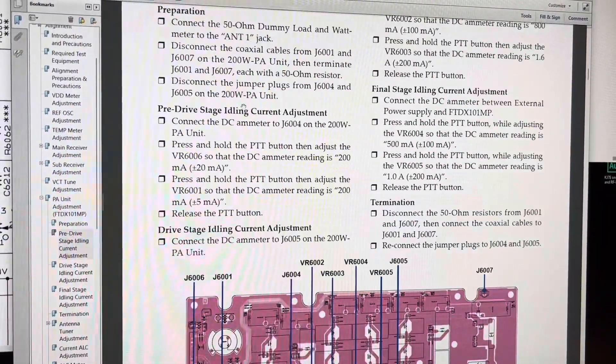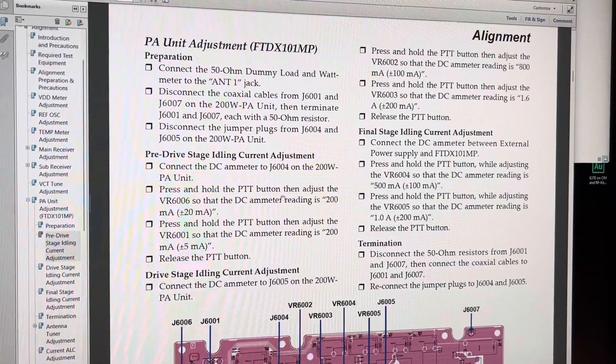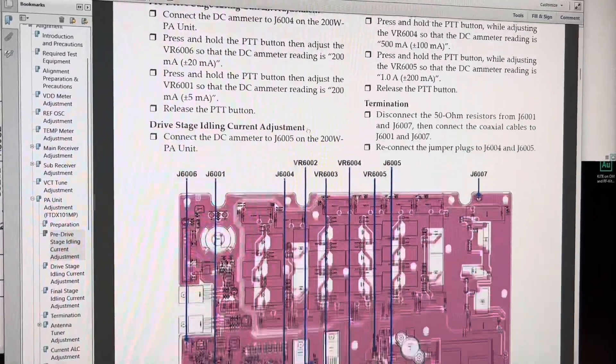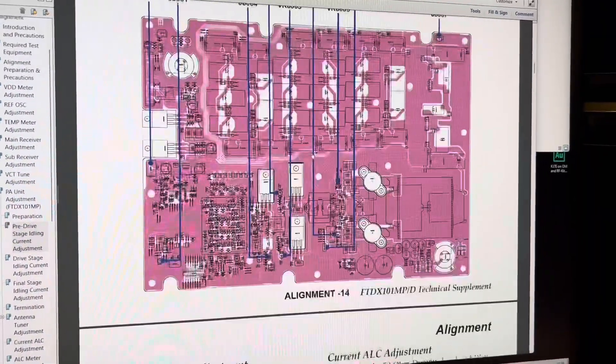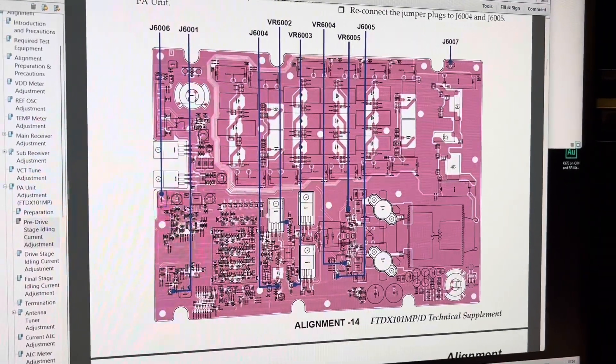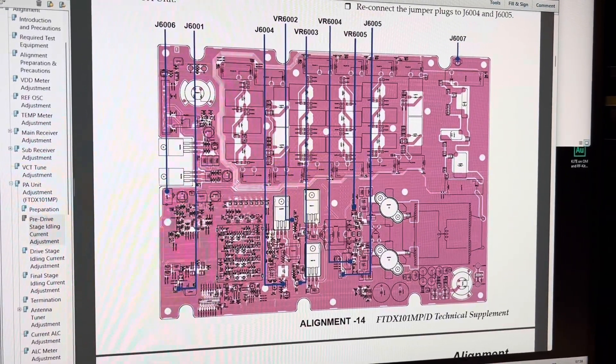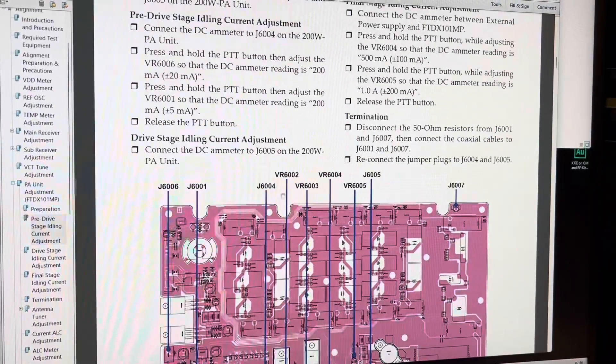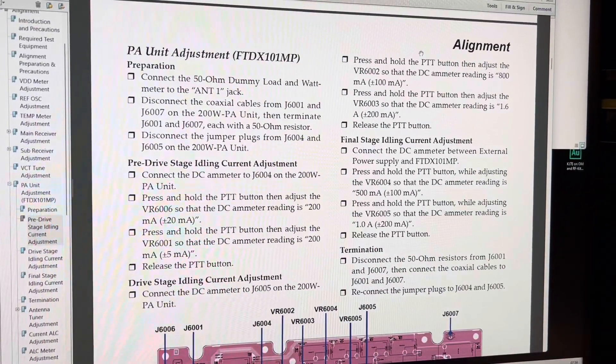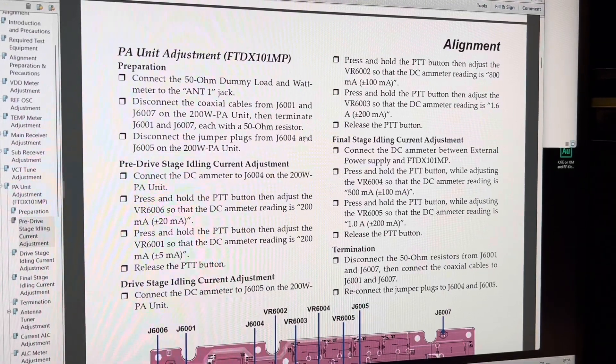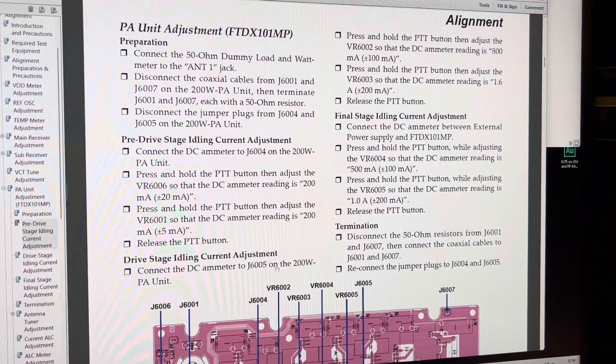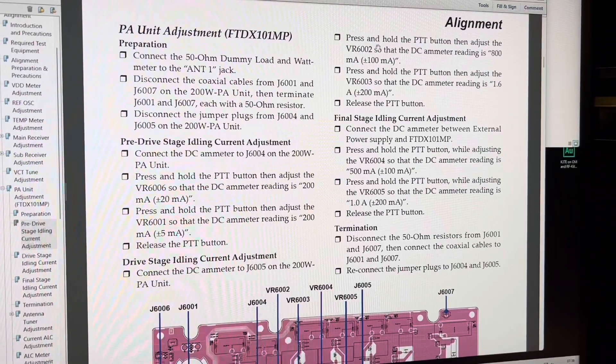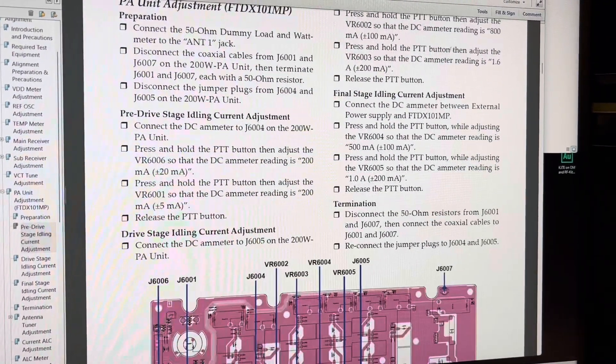Then you have your drive stage, which also has a pair. That's these two guys. So this is your pre-driver. This is your driver. And when you adjust it, they want you to adjust for 800 milliamps a piece. This is your driver stage. Yeah, 800 milliamps a piece.